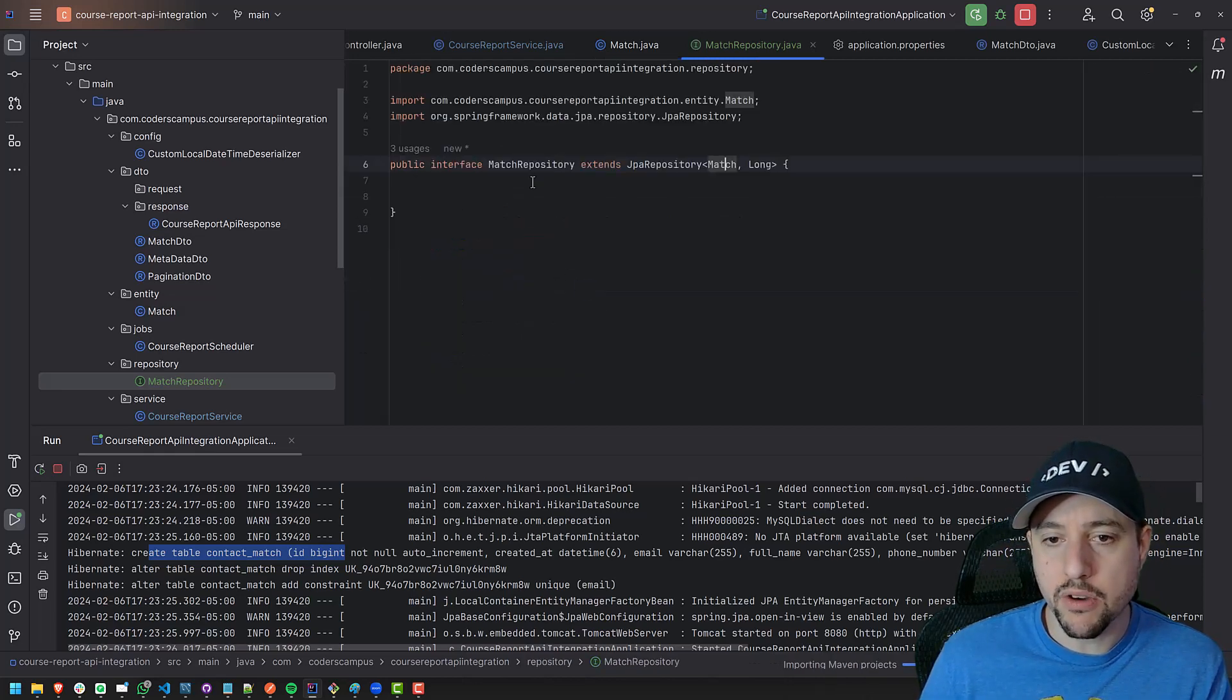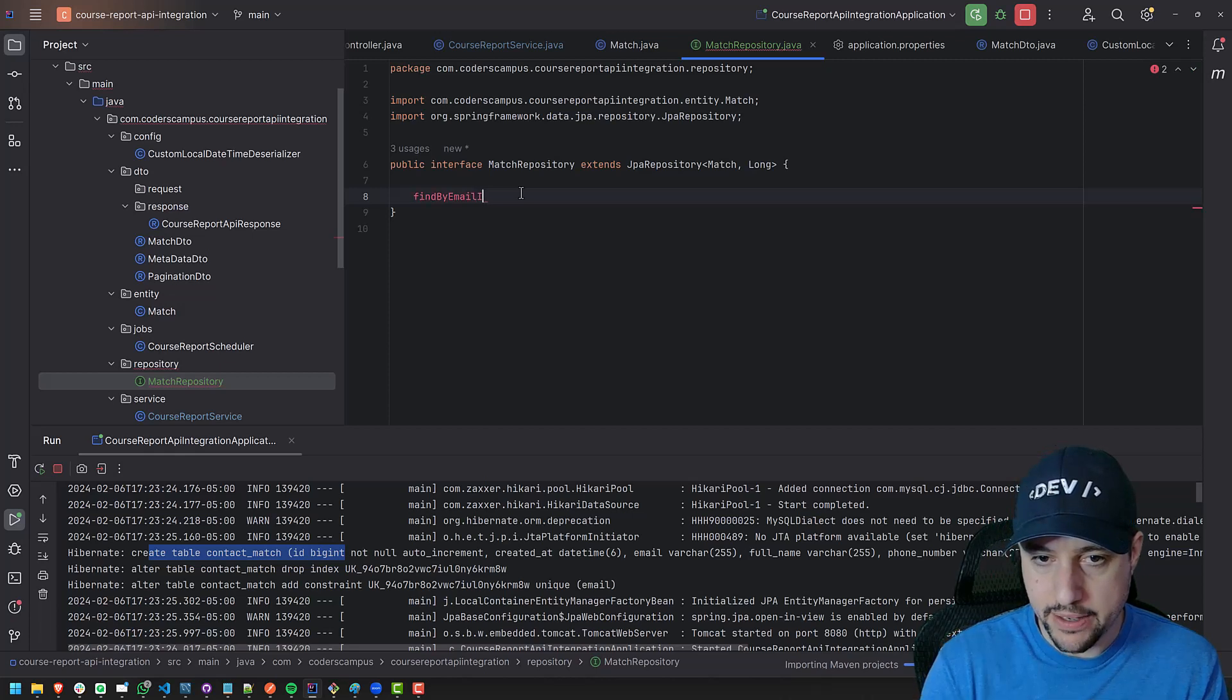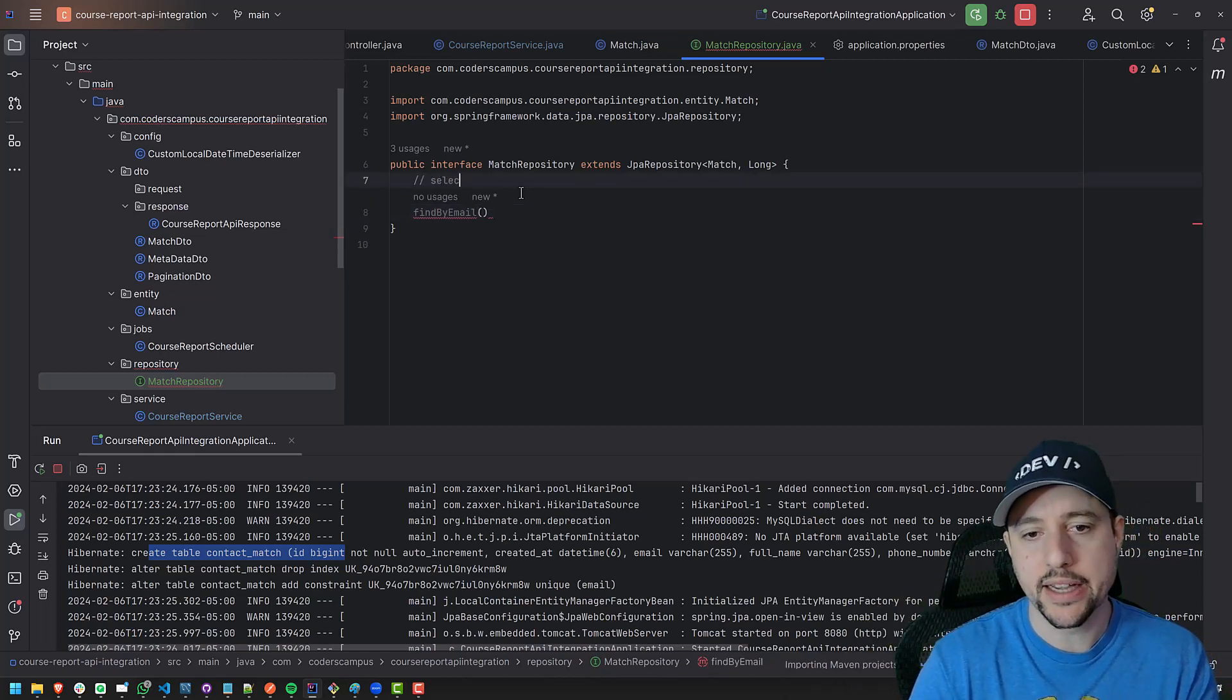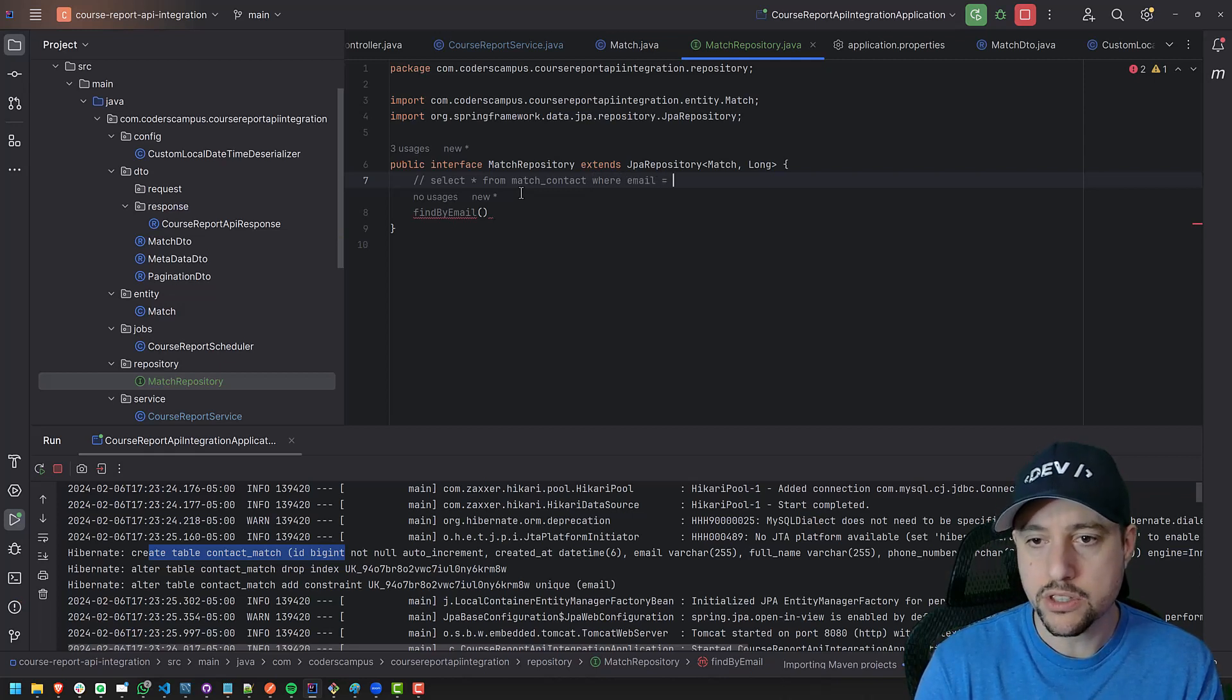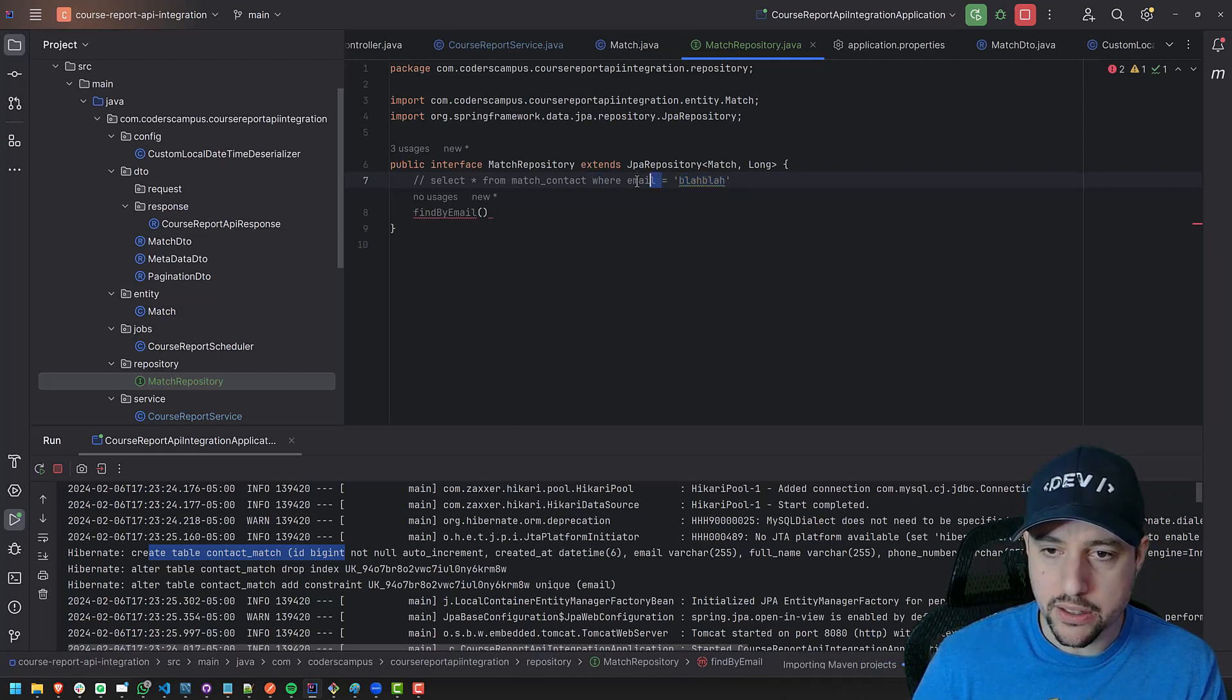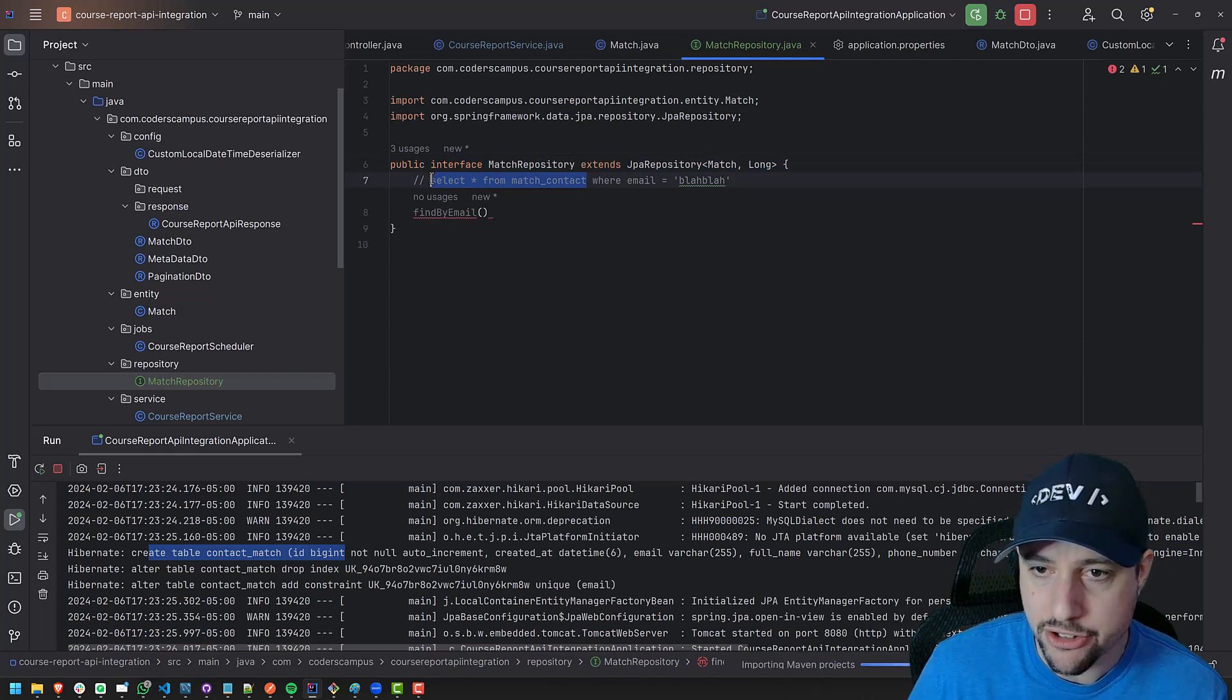So what we can do in the repository with this one line of code, we can add a stub that says find by email. Open close bracket. And if we're finding by email, if you think about the query that we need to use to find, we need to say, the query would look something like select star from match contact, I think is the name of the table where email equals, and then something, right? The email address will be here. So we do need to give it this. We need to tell it what the email address is that we're searching for.